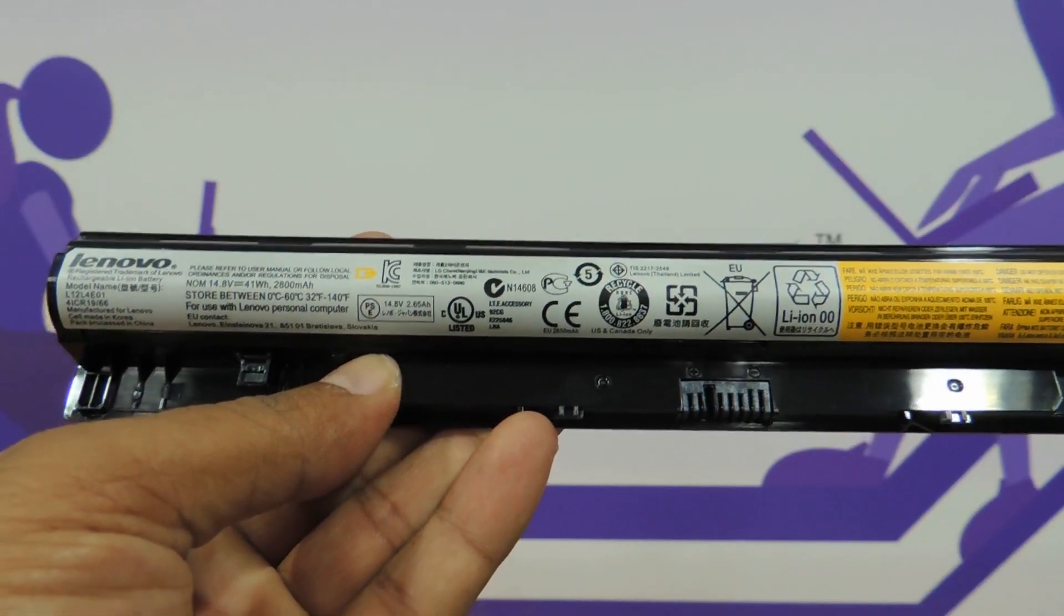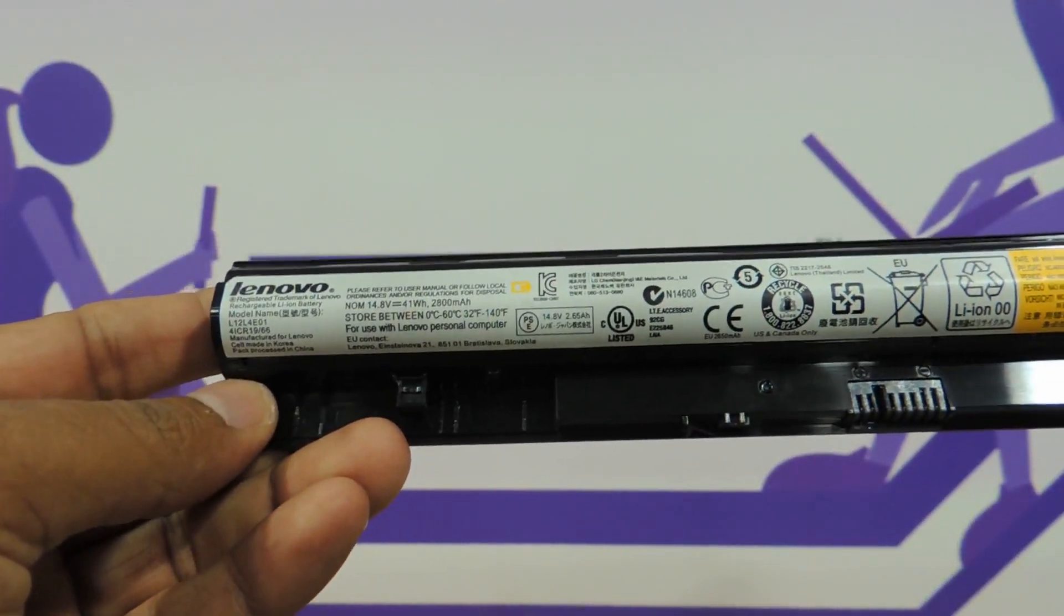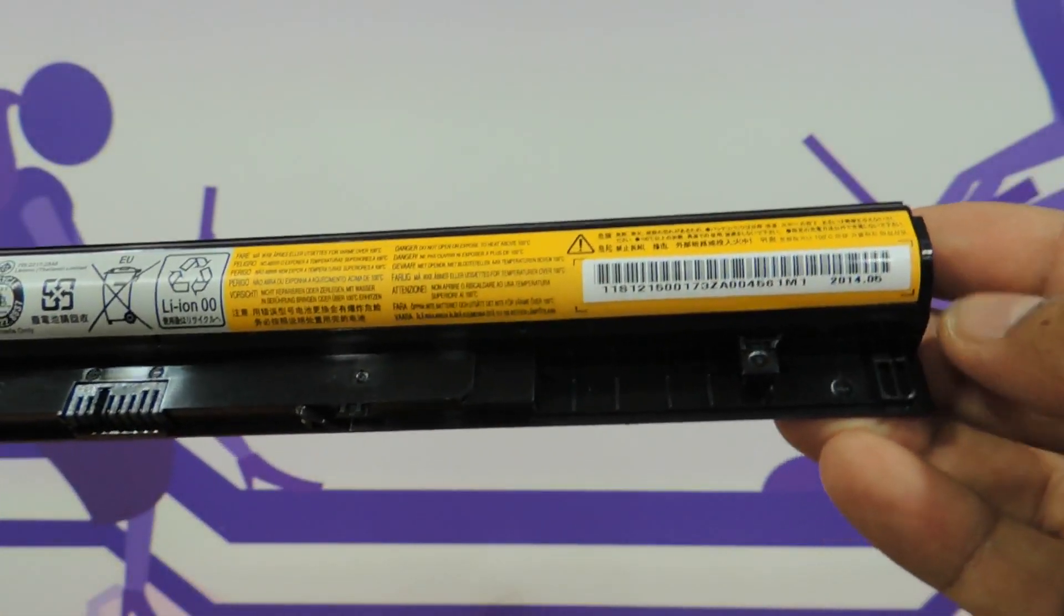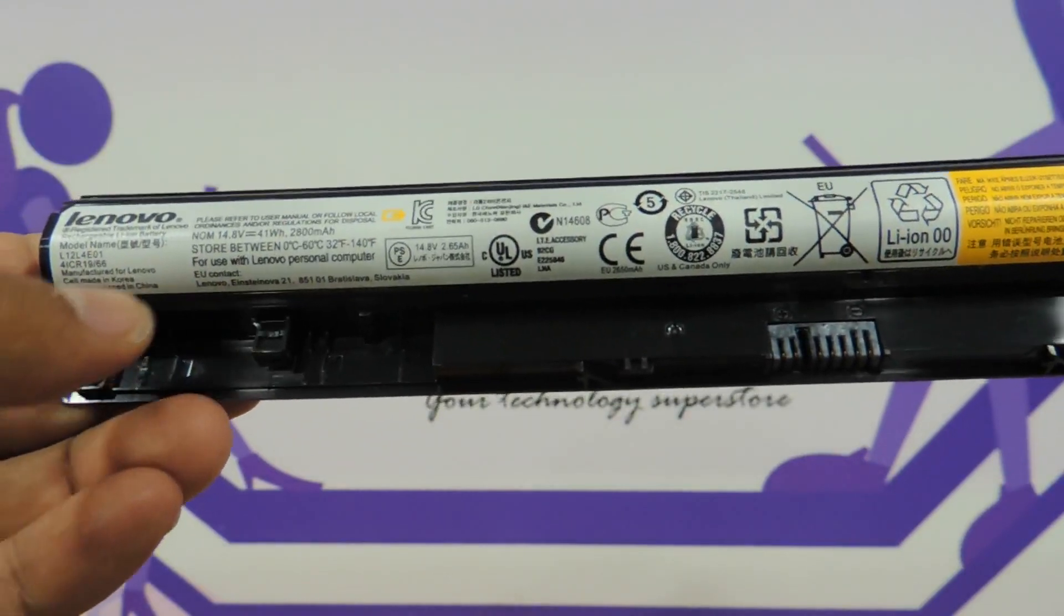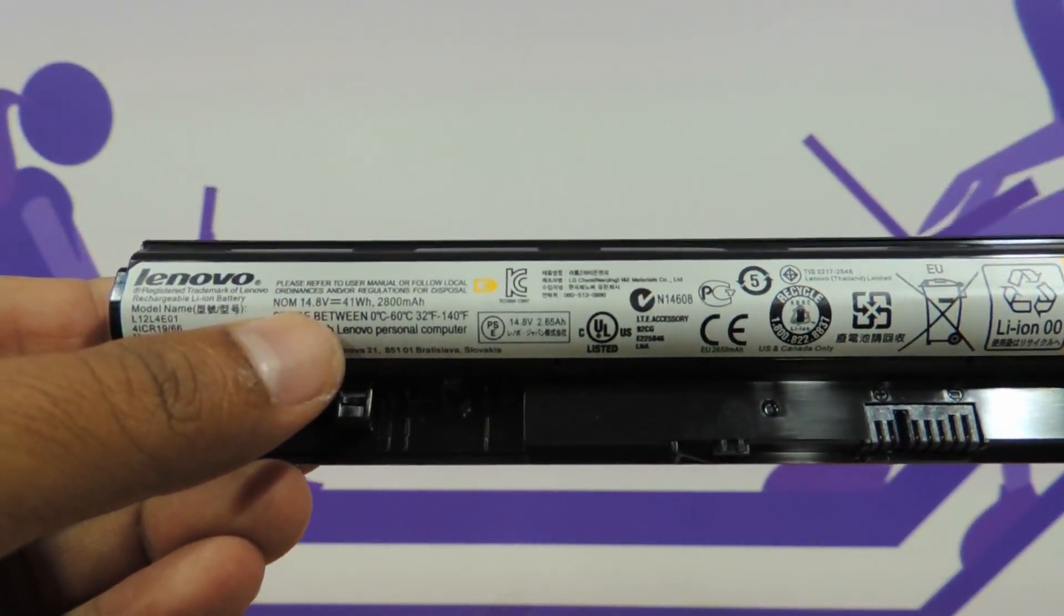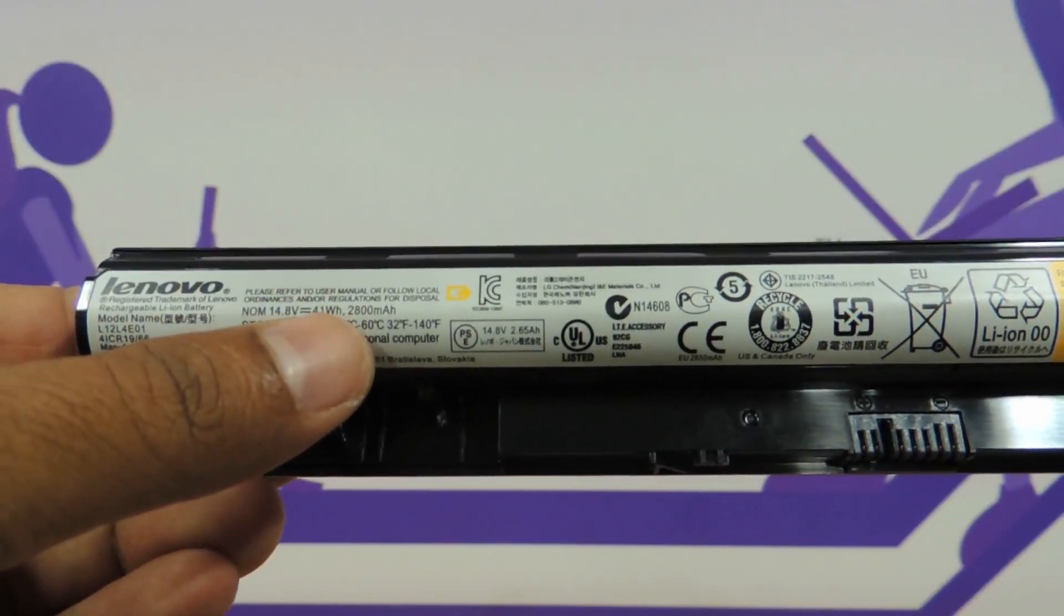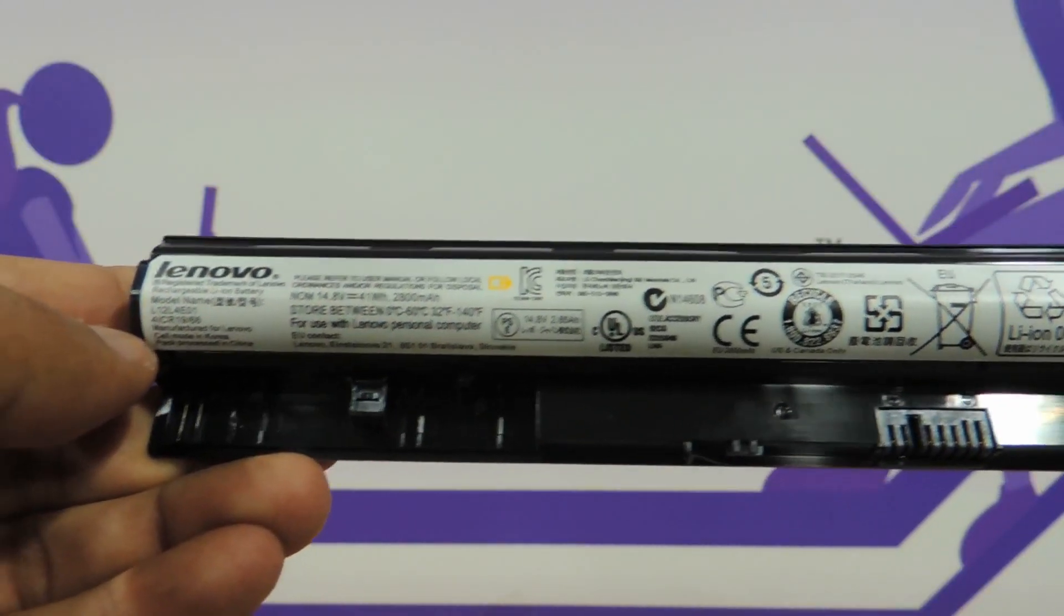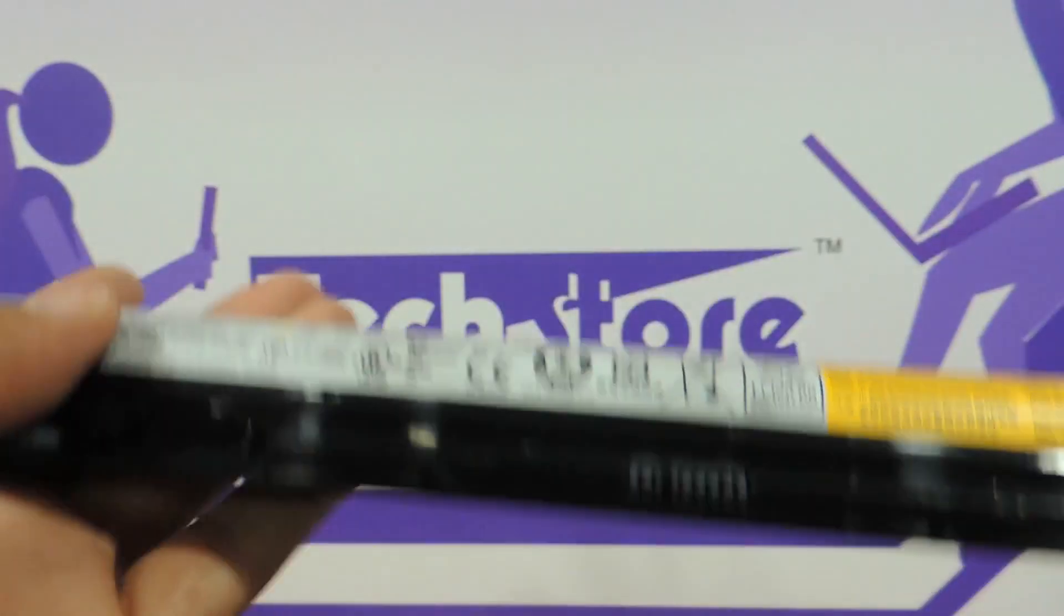It comes along with a 4-cell lithium-ion battery. This is something that users have to cheer about because the earlier Z510 did not have a user-replaceable battery. This is the first good thing about Z50. The power ratings are 14.8 volts and 41 watt hours, 2800 mAh. This is the total power rating of the battery.